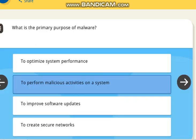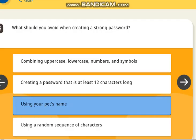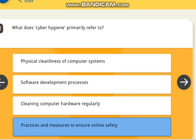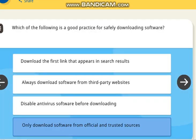The next question is: what is the primary purpose of malware? The correct answer is to perform malicious activity on a system. The next question is: what should you avoid when creating a strong password? The correct answer is using your pet's name. The next question is: what does cyber hygiene primarily refer to? The correct answer is practices and measures to ensure online safety. The next question is: which of the following is a good practice for safely downloading software? The correct answer is only download software from official and trusted sources.